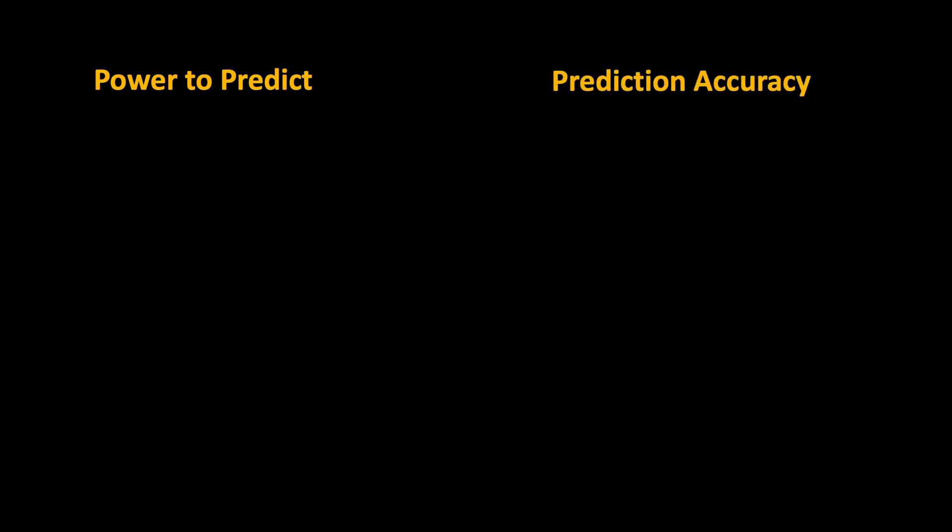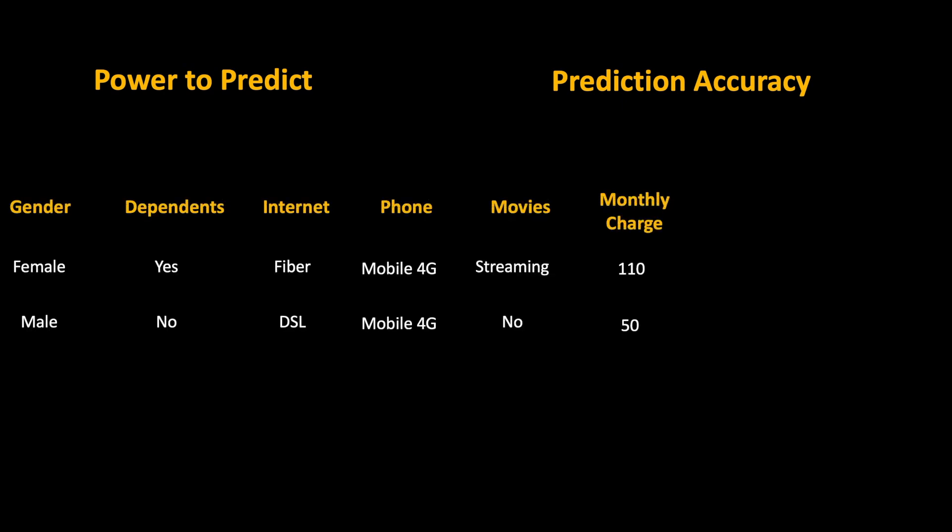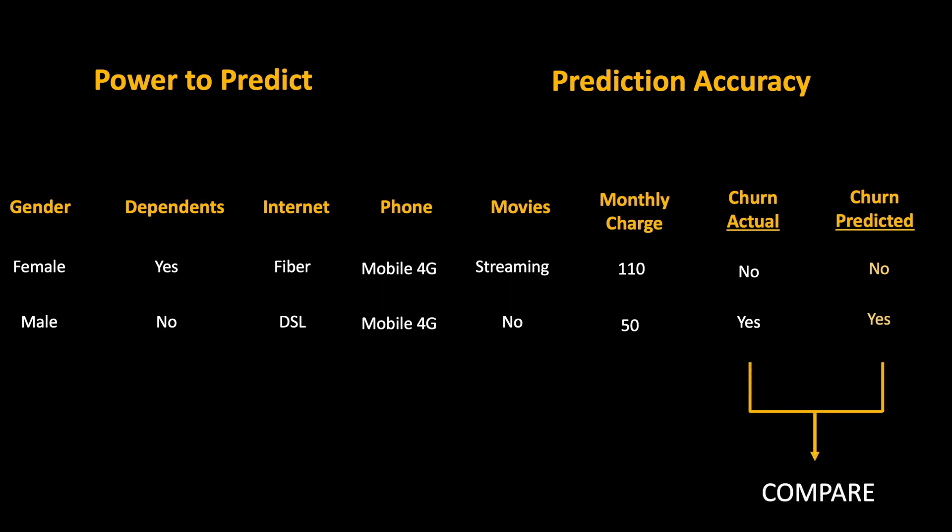Alright my friends, so now we have the power to predict and the next step is to check the accuracy of the prediction. We will take some customers for which we already know if the customer has churned or no, and then we will try to predict and compare the prediction with the actual outcome.